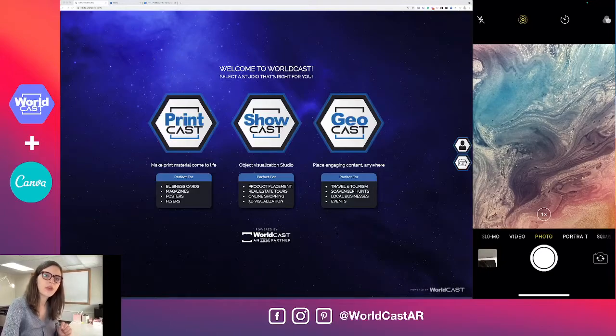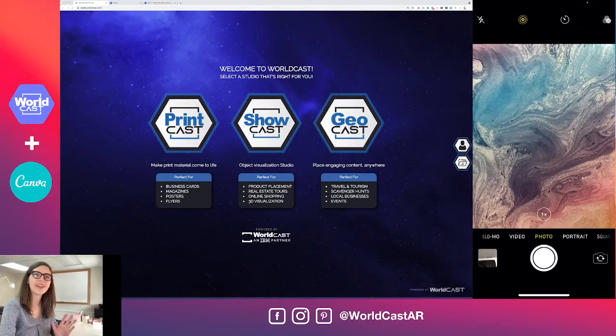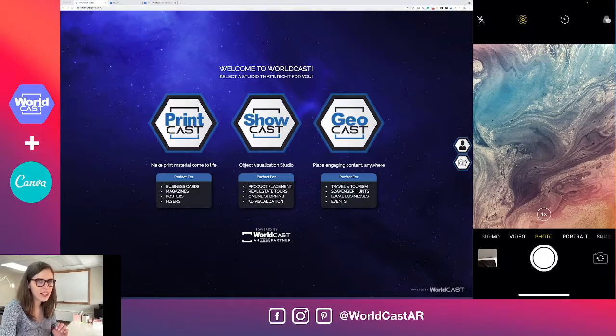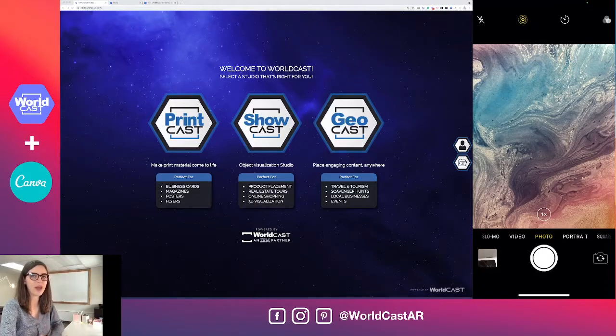Hi, it's Megan from WorldCast and today I'm going to show you how to add links, videos, and even analytics to your print materials direct from Canva.